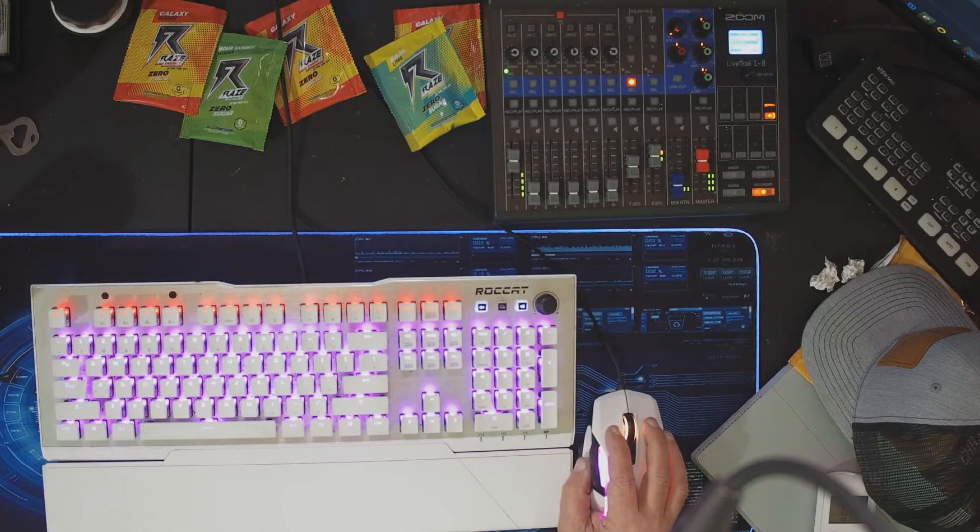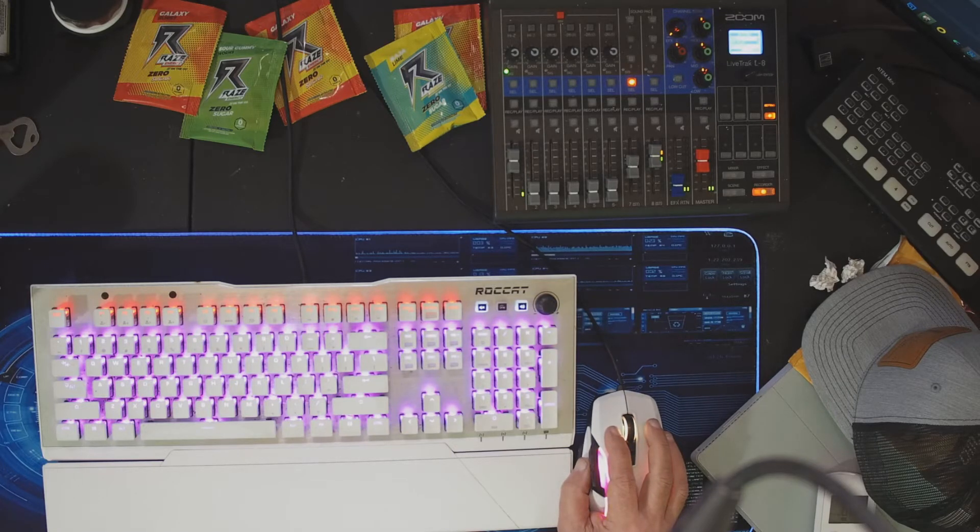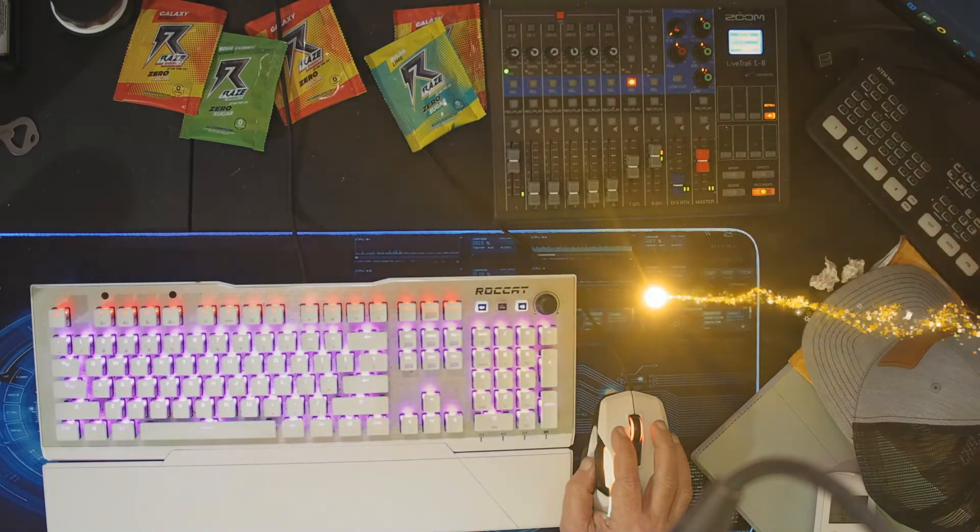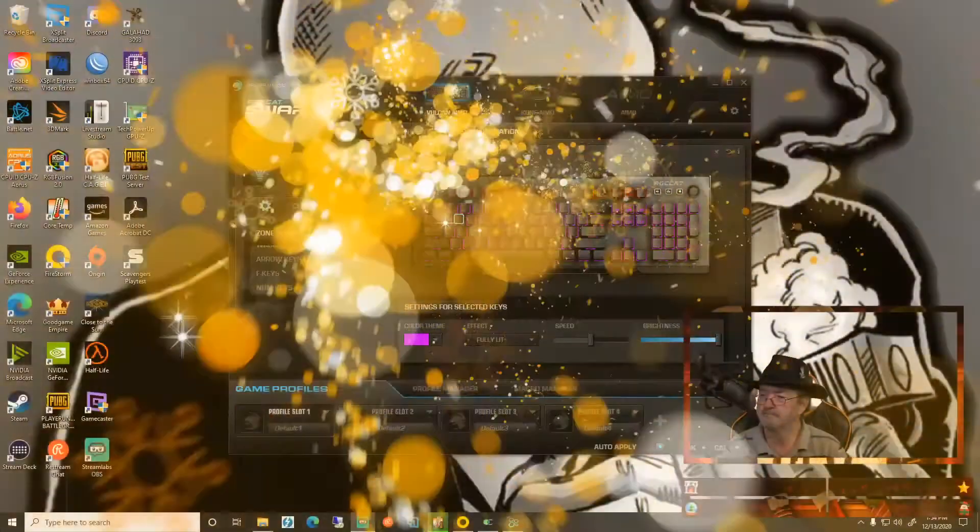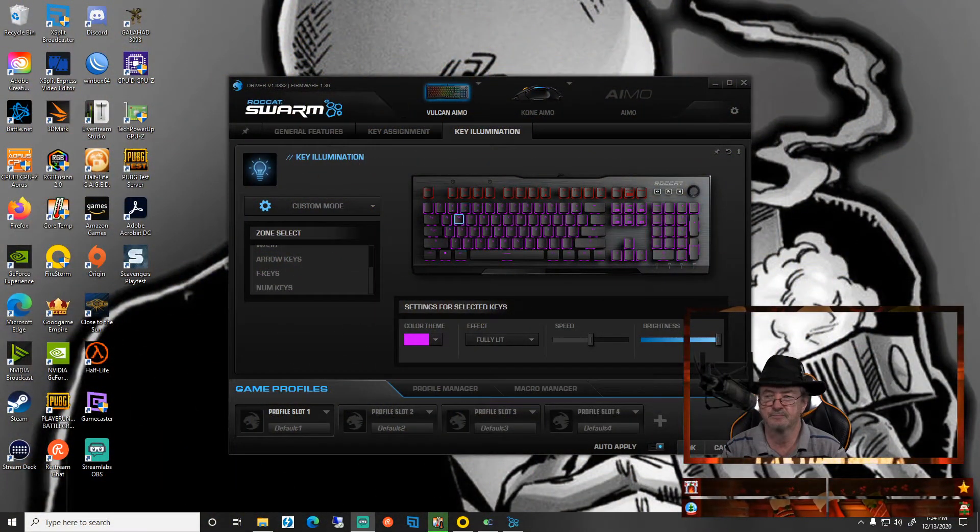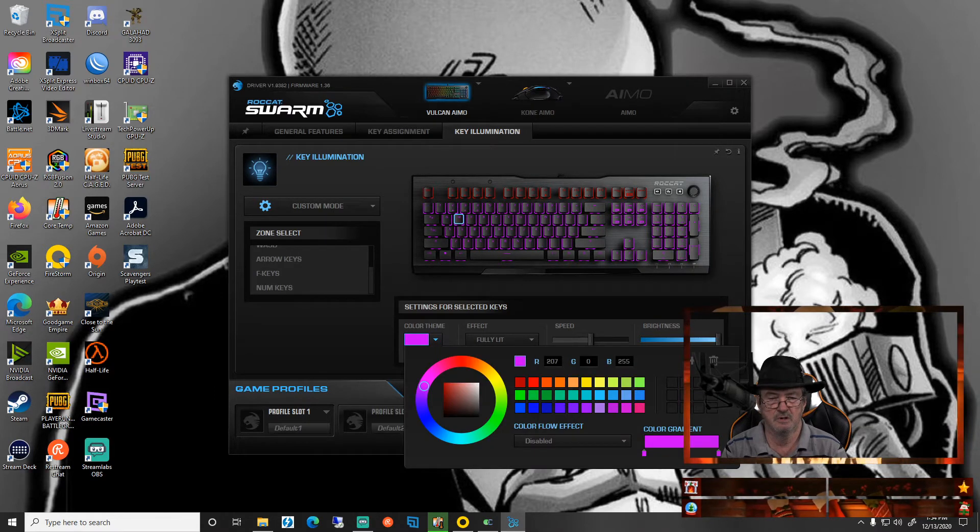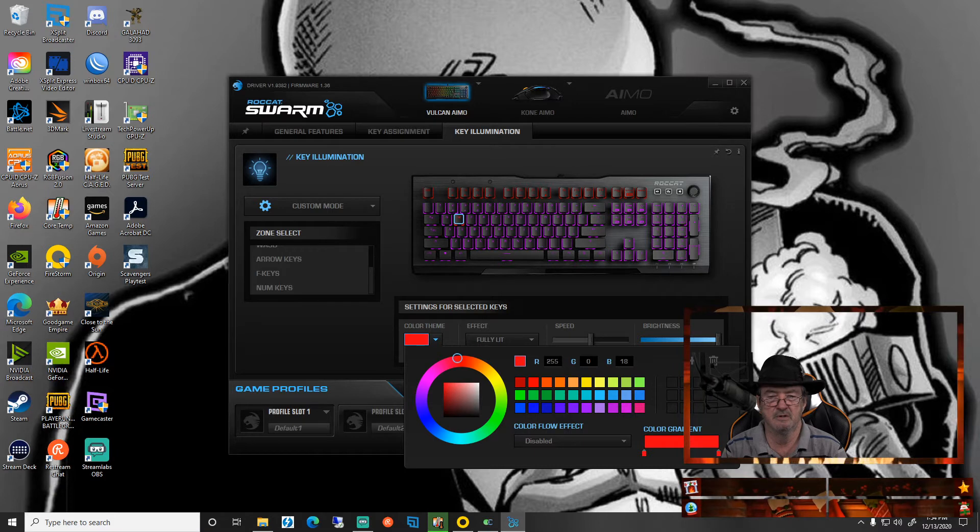And there's two ways to do it. The first way is just click on the key, then click down here in the color theme. I want it to be red. We're going to let that apply.